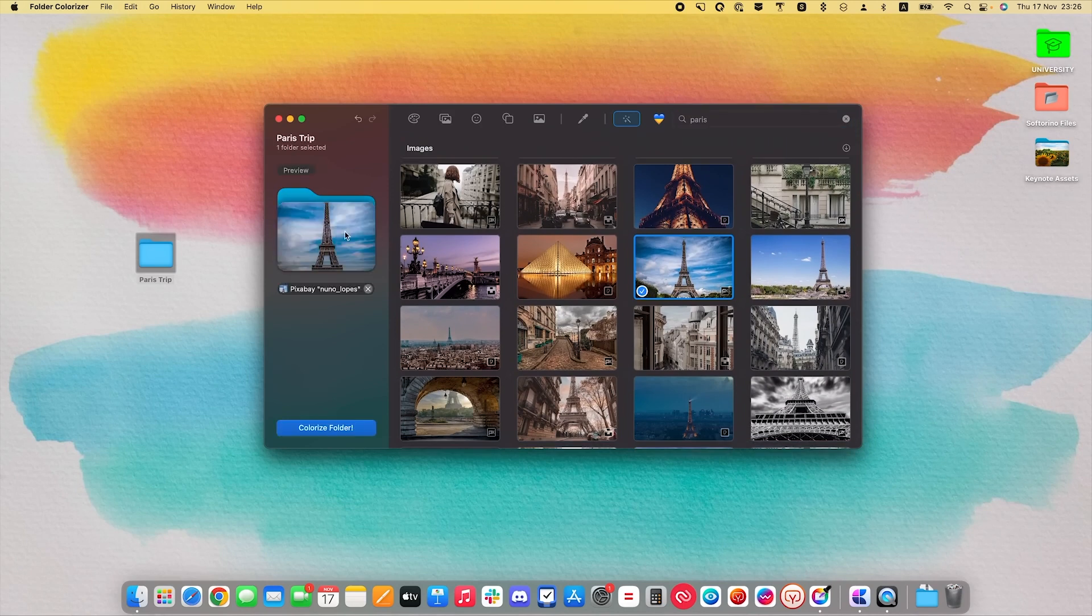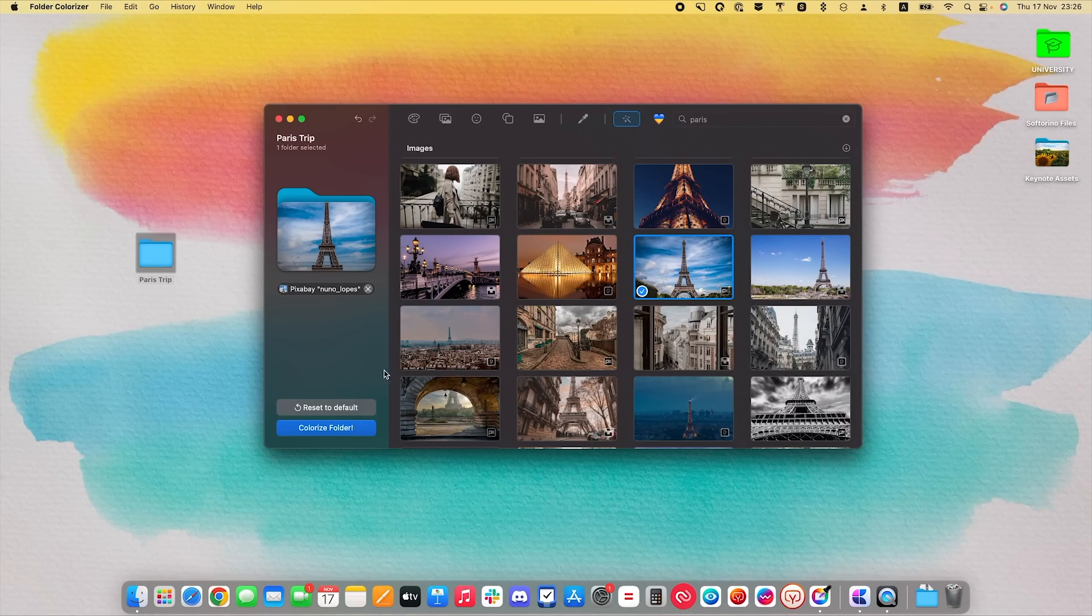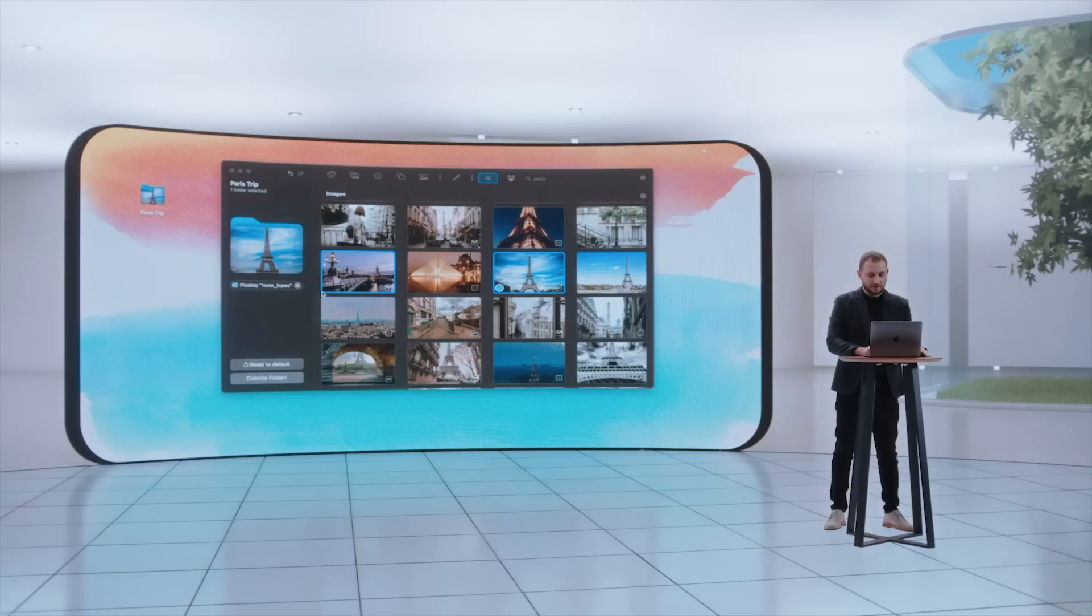I choose it, and here we go. I colorize it, and voila! This folder looks beautiful now. And definitely tells me that it's in Paris.